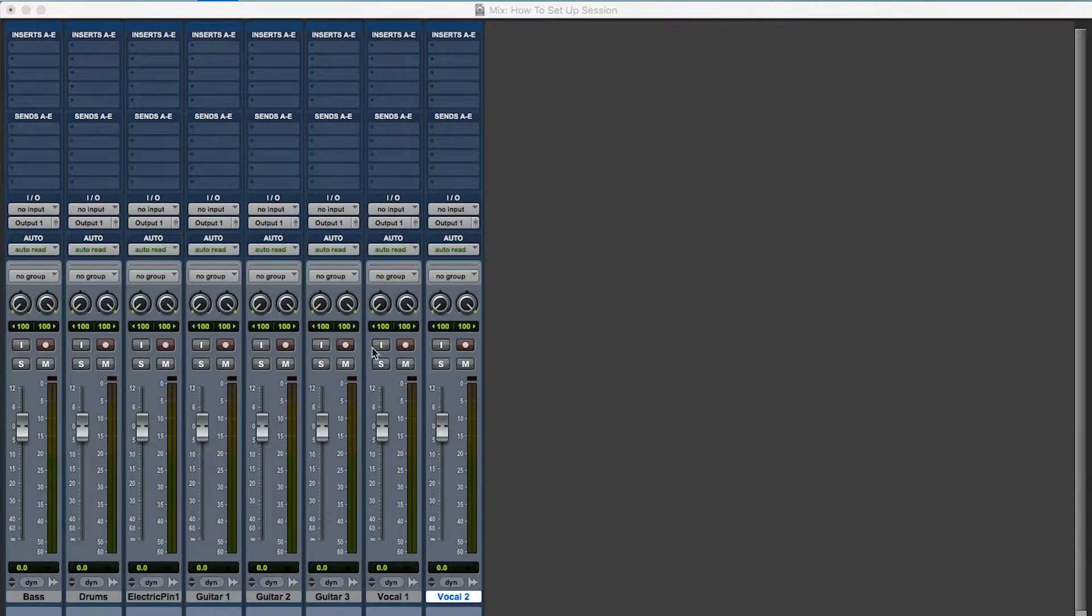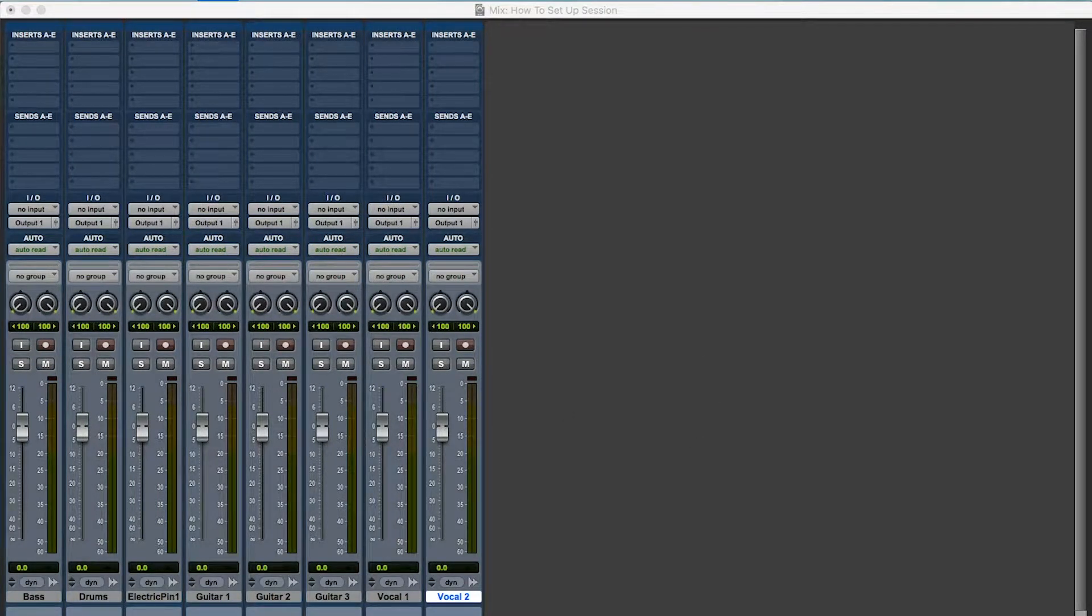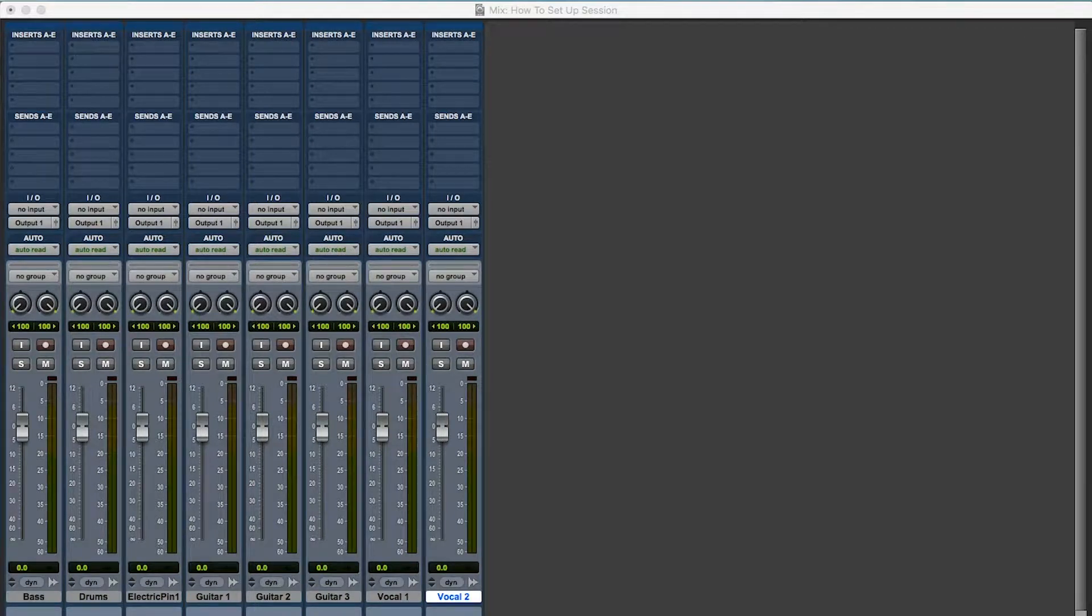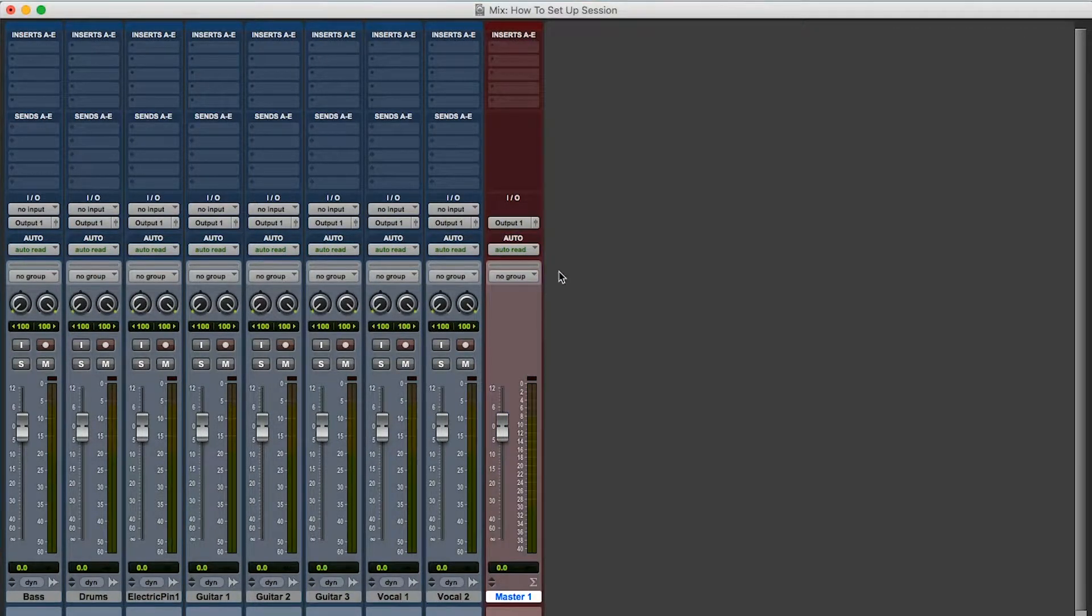First thing, I need a master fader. Okay, stereo master fader. Okay, you got to have your master fader.